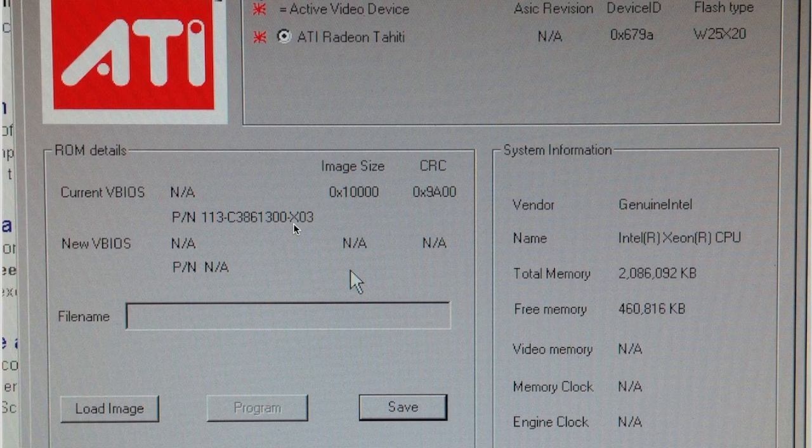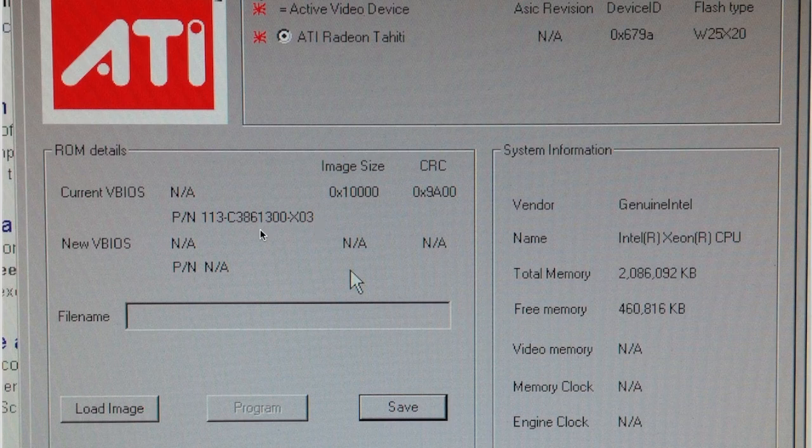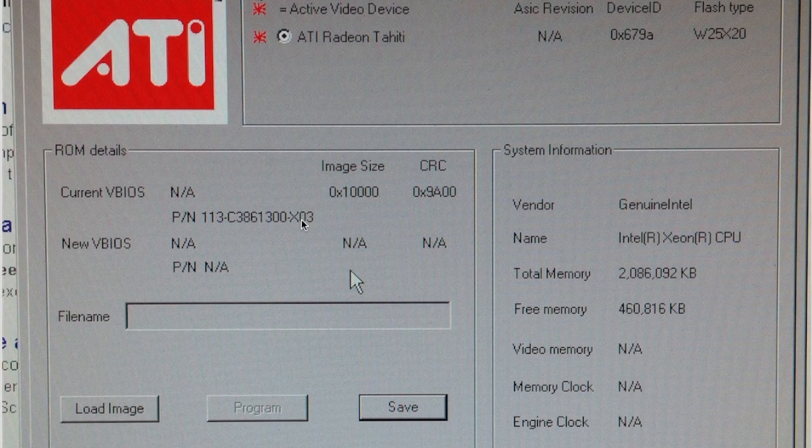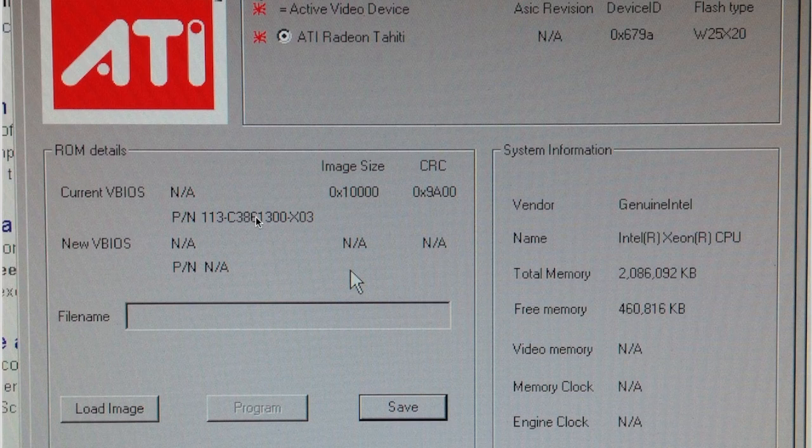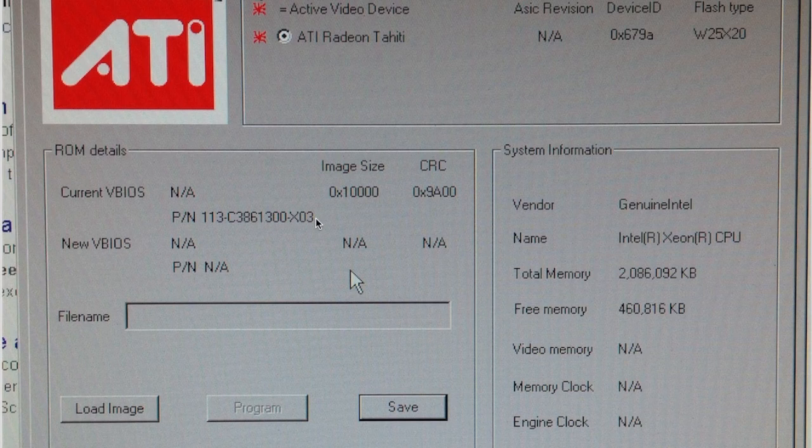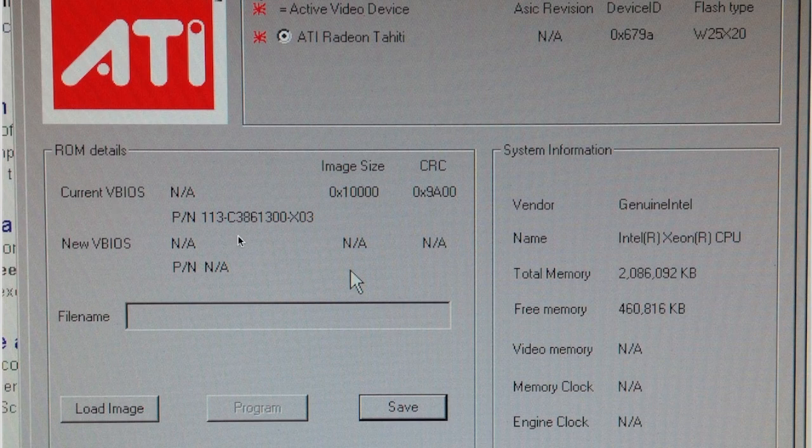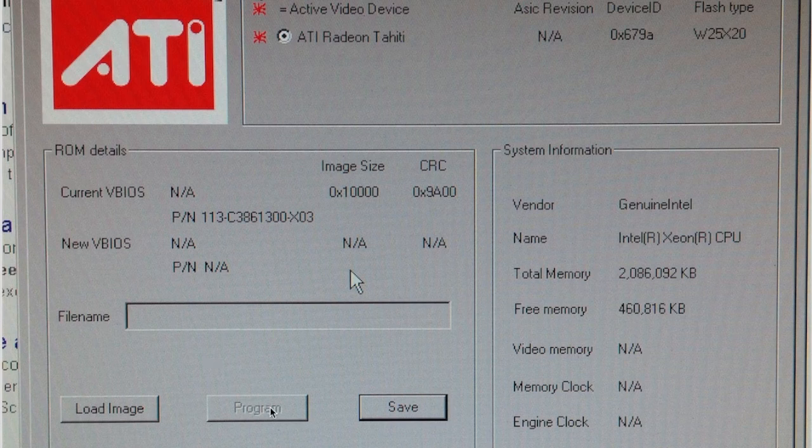This is a part number that I used, which is the MSI Twin Frozr OC edition. That exact part number will be in the links, and I'll also throw up here in a second a shot of the UPC code that shows you exactly what card I used. None of this stuff is important, I don't think.